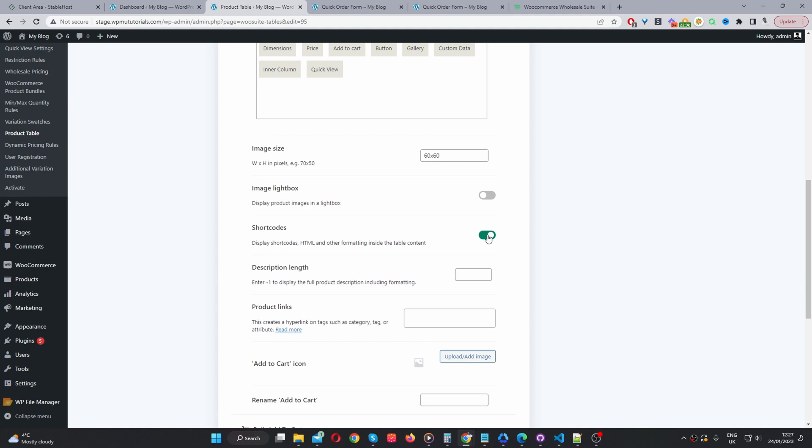You want to enable this option. Let's say, for example, in your short description, you've got various different short codes or HTML formatting. You can enable this option, so it will display accordingly on your quick order form. Since I don't have any of that, I'm just going to leave this turned off.